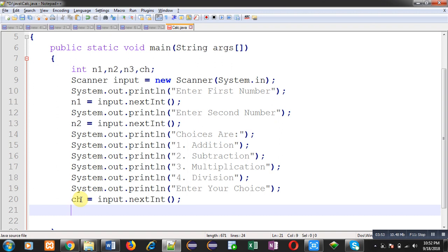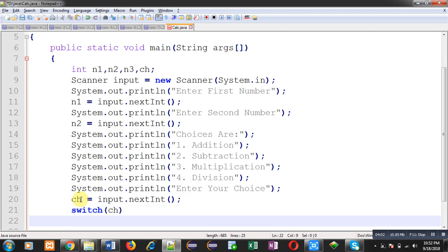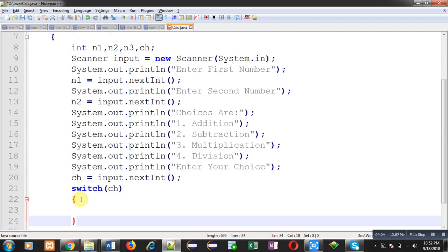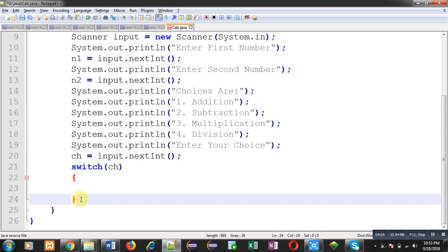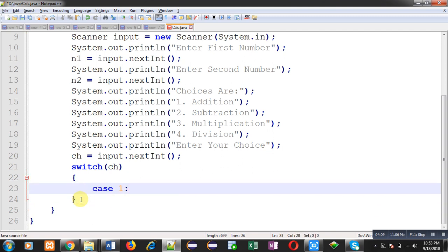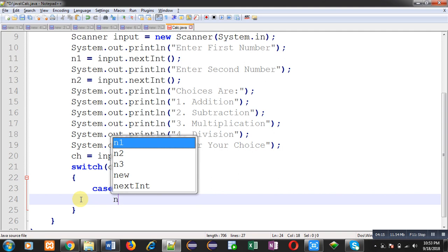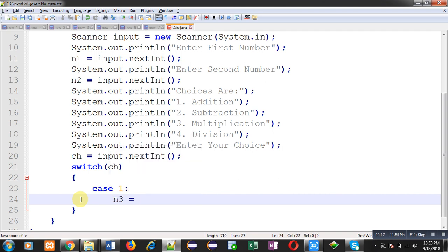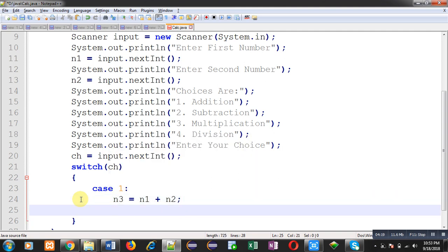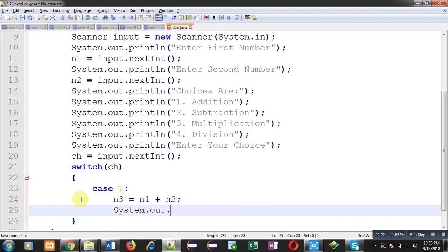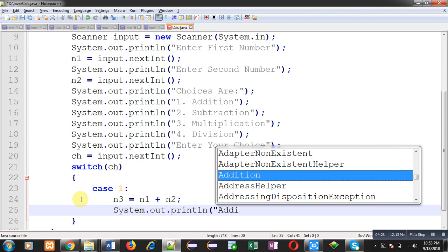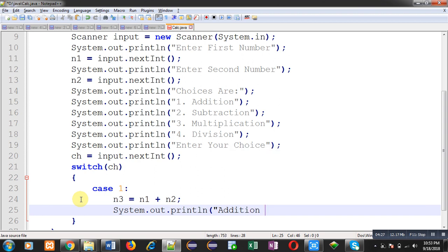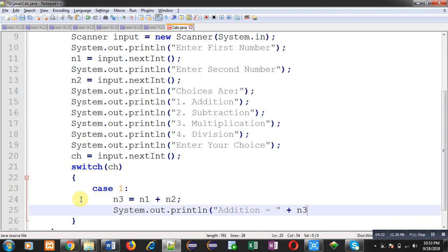Inside this switch I am going to implement various cases. If user enters one, this case one will be executed. It will calculate the addition, and through system dot out dot println I can print "addition equals to" n3. Then break. Break is required if you want to execute a particular case.